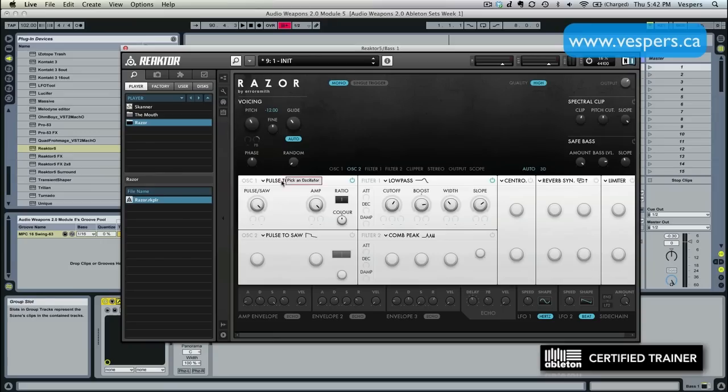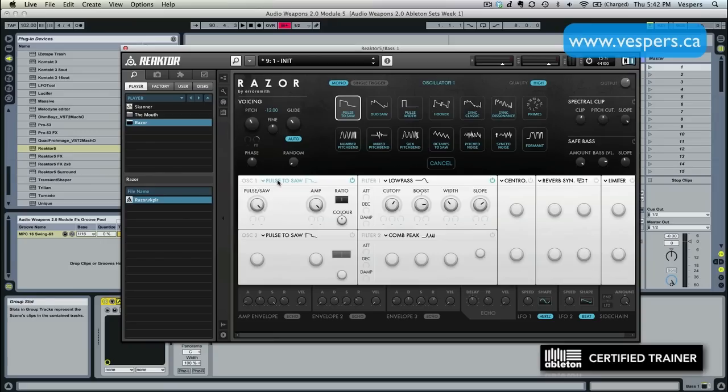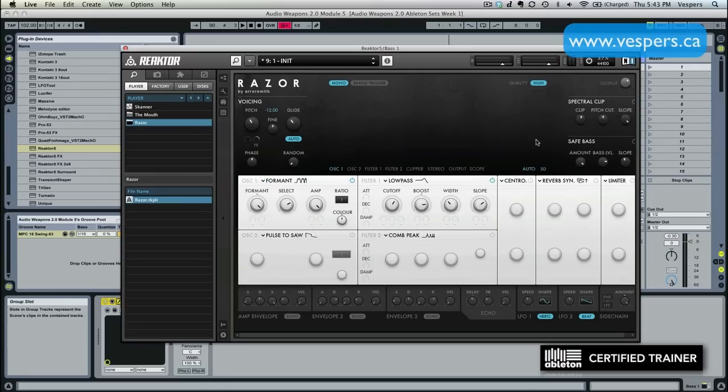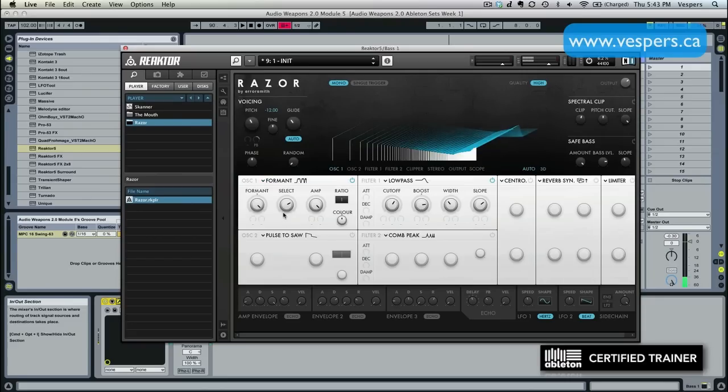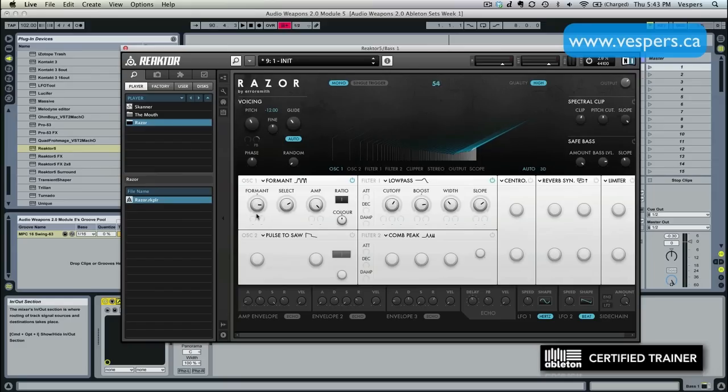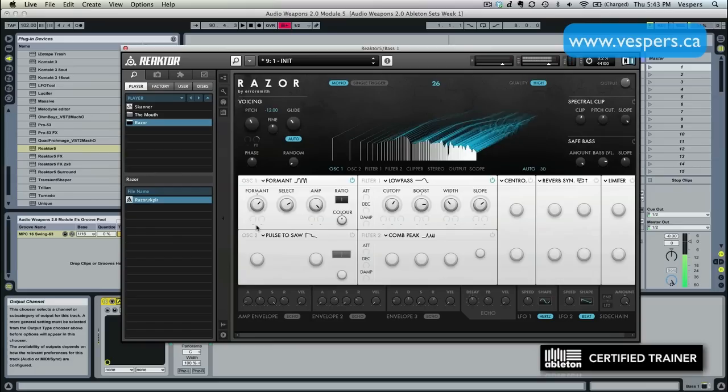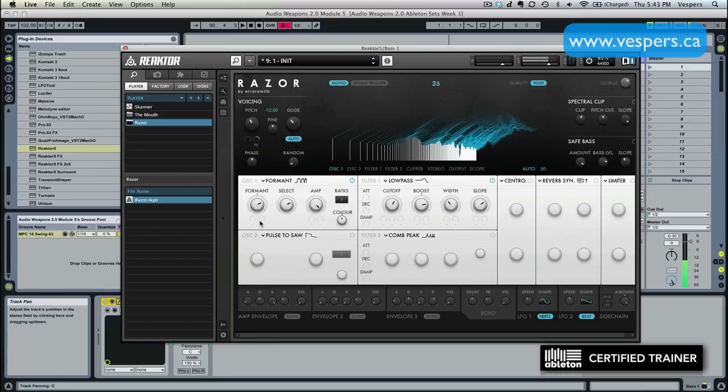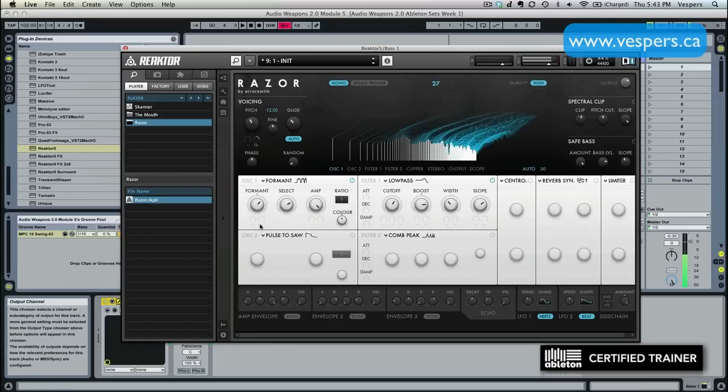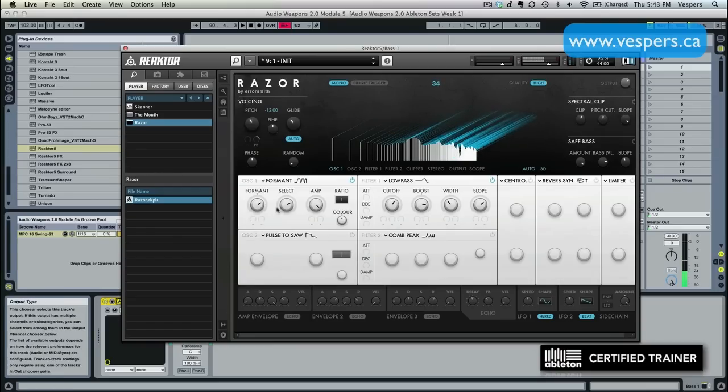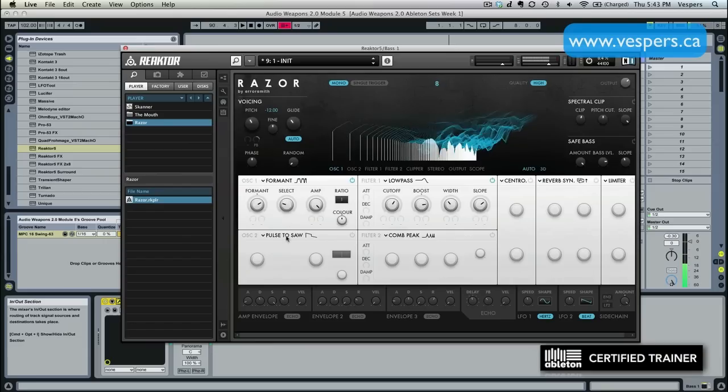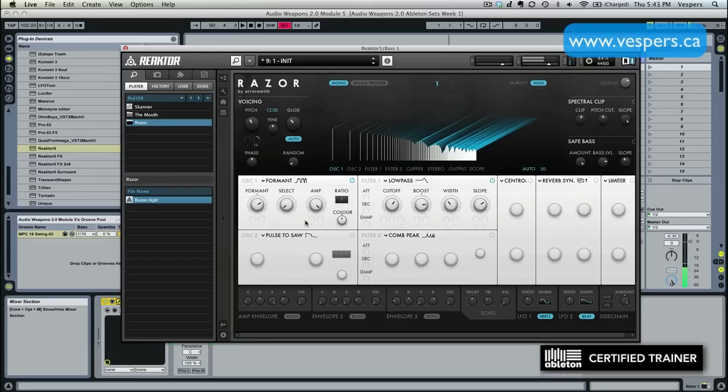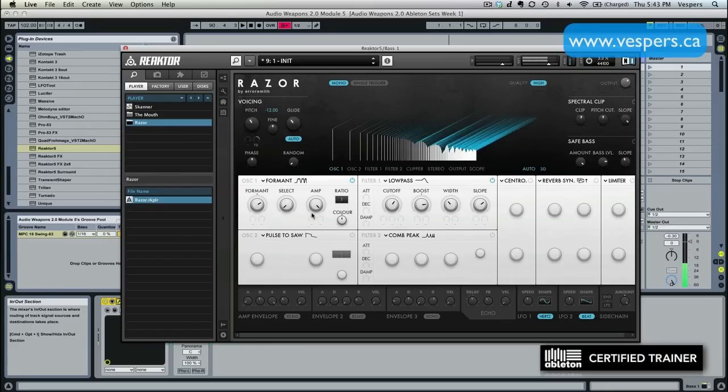So first thing we're going to do is we're going to pick the oscillator. We're going to click in here, and this gives us a variety of oscillators to choose from. And the one we're going to start off with is the formant oscillator. And we can scroll through here and pick different types of formants. That's going to be our starting point.